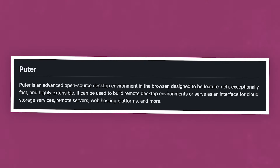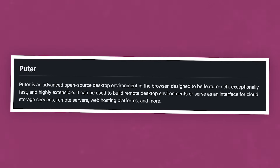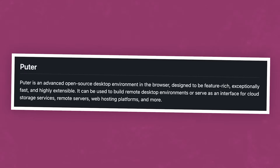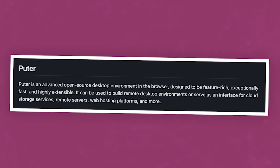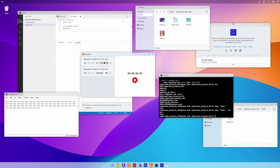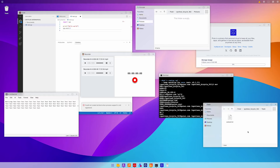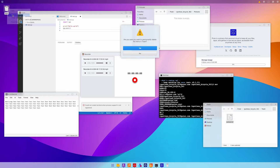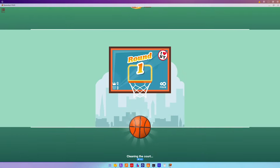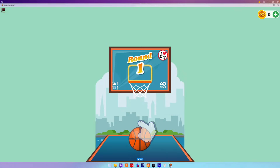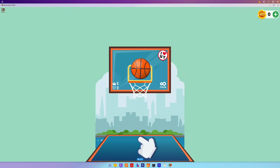Pewter is an open source operating system that runs in the browser. You can create an account and keep your sessions and files alive that way — kind of like a virtual desktop and cloud file system. I had a blast testing out the different features and apps that come out of the box.